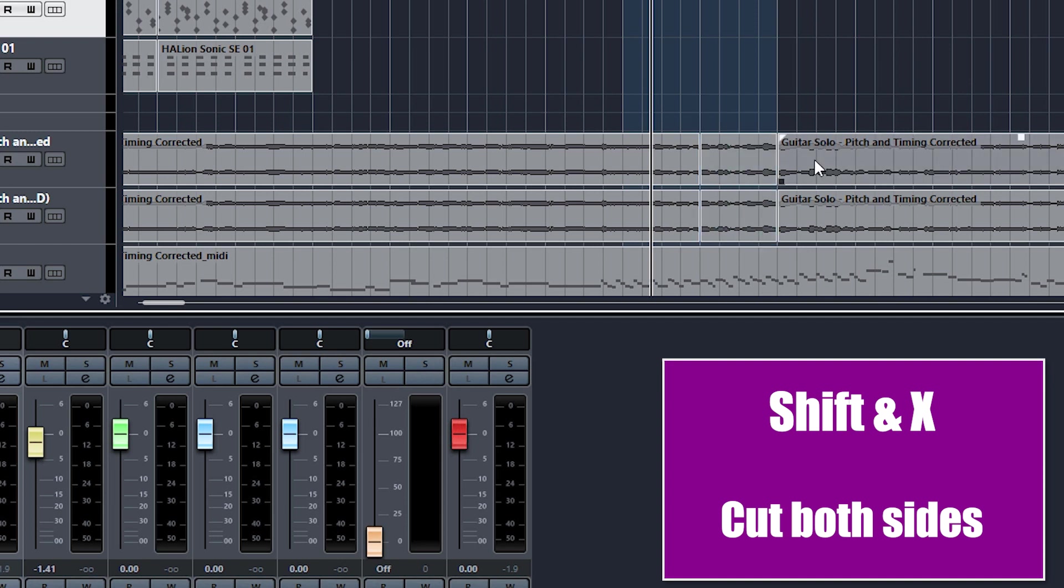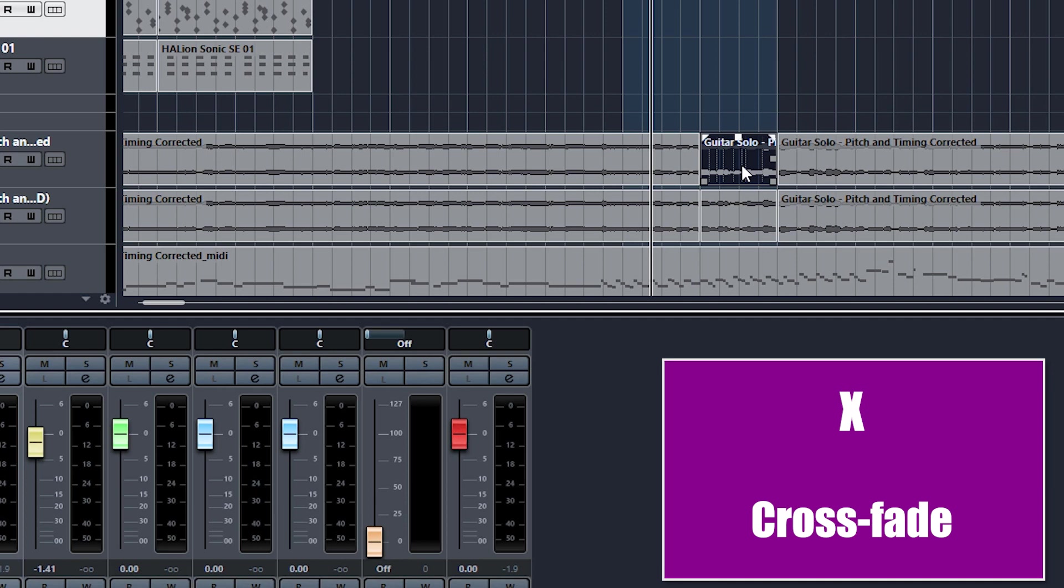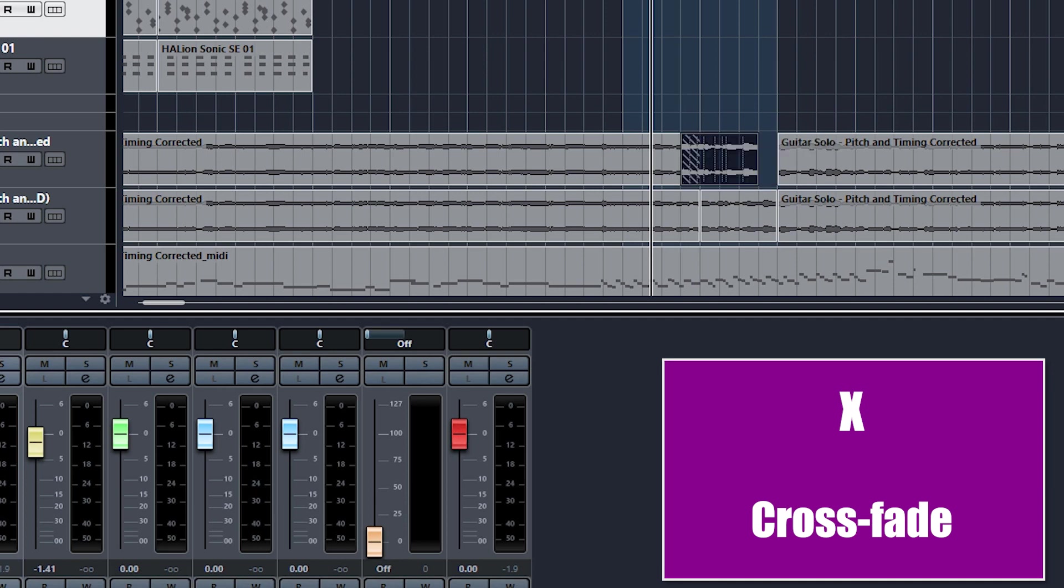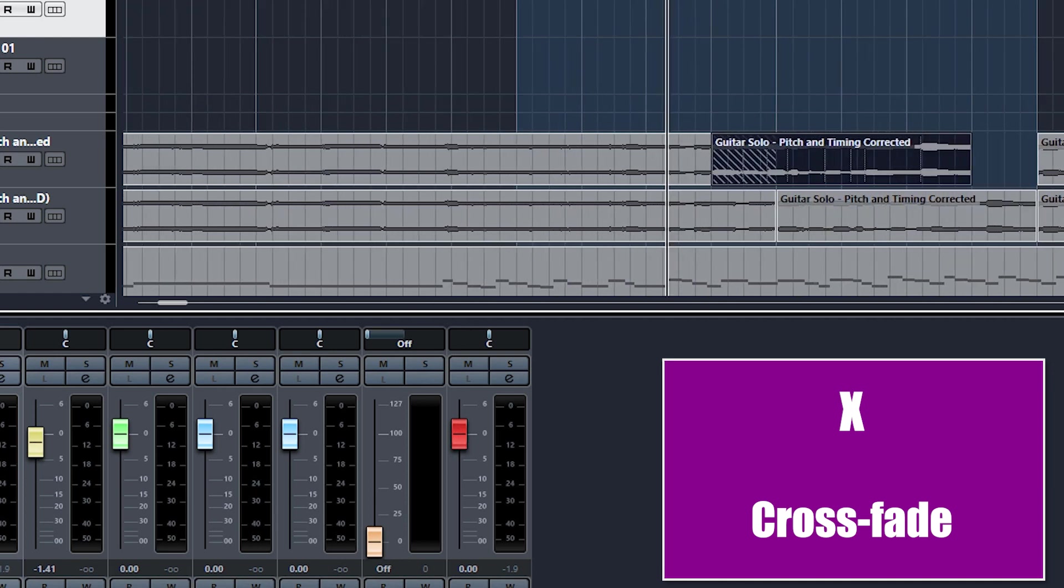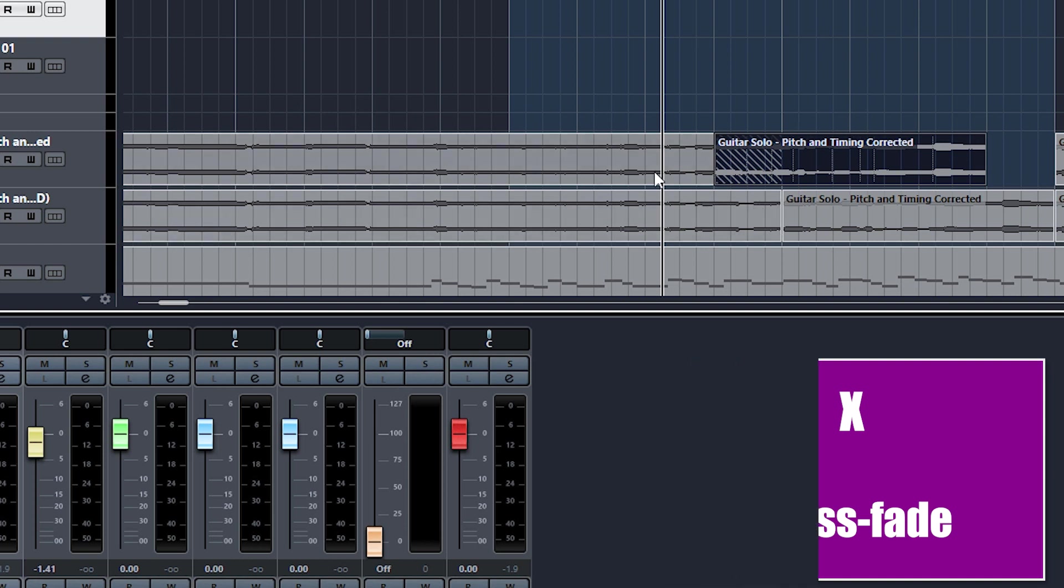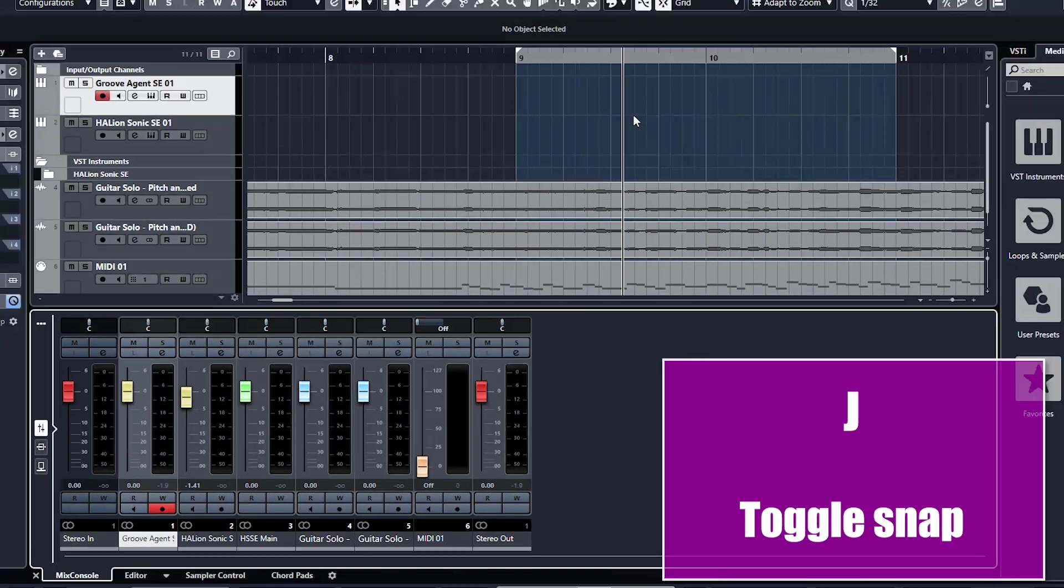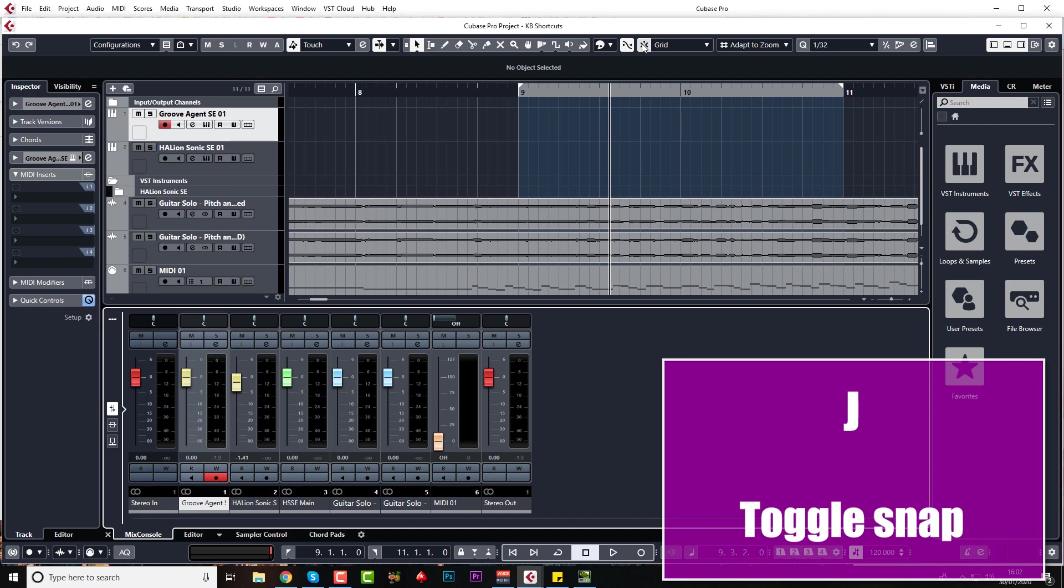Another good one is just Shift and X, and that will cut both sides, allowing you to quickly get your normal tool and reduce the volume or whatever it is you want to do. X is for crossfade. See, if you overlap a couple of pieces like that, you get the crossed hatch lines, but these two pieces of audio are not crossfaded yet until you press X. There we go. So I use that all the time as well.